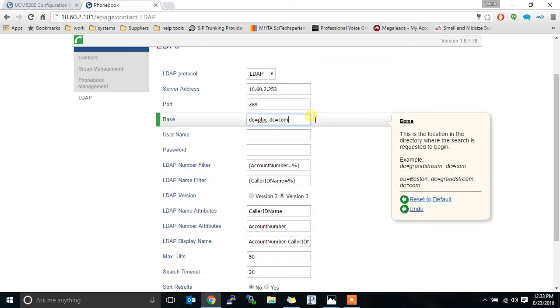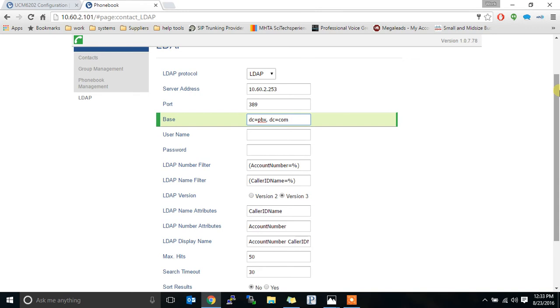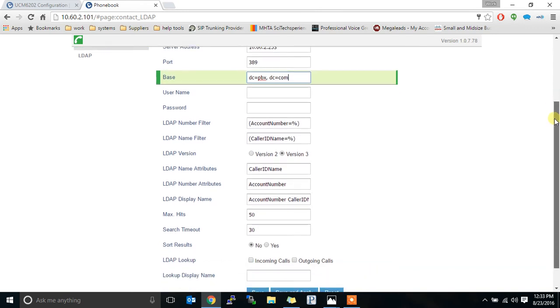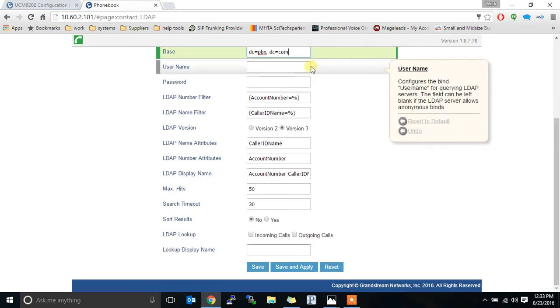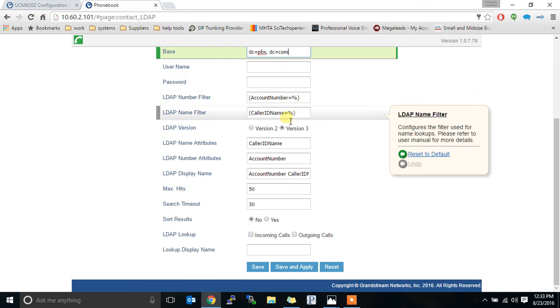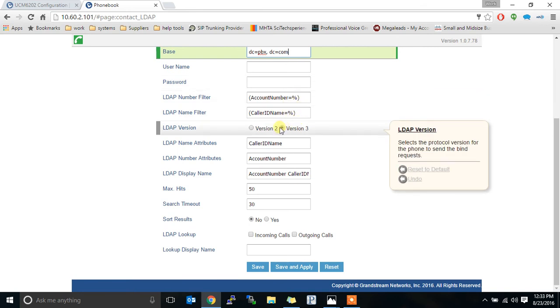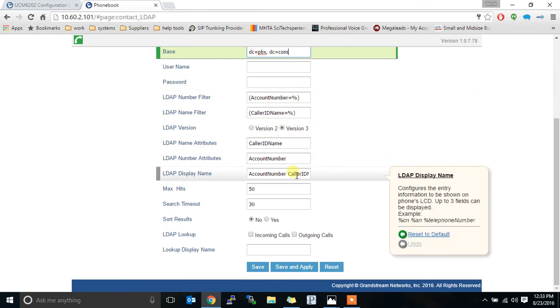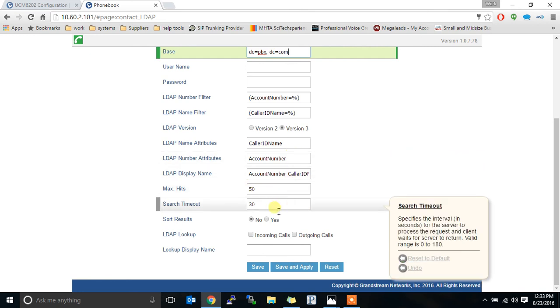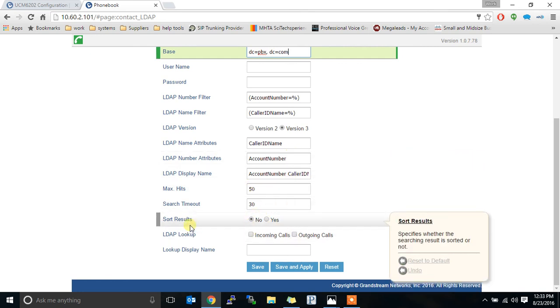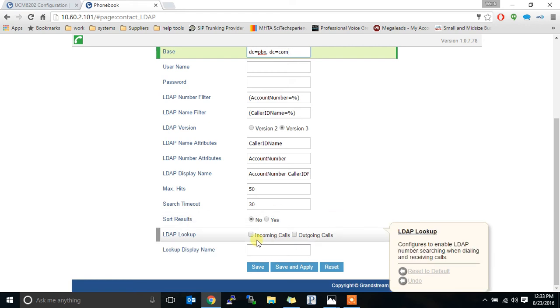So always double check at least your test one to make sure that everything's working as it should. That'll get fixed in a future patch. But everything else pushed fine. Username and password are blank. Account number, caller ID name, version three was default. These three. And here's the one, sort results.